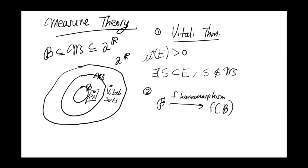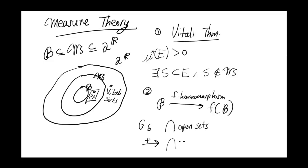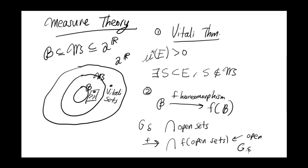And this is pretty easy to see, because suppose I have a G-delta set. Well, a G-delta set is just the intersection of open sets. Well, then I map that by F, and I get the intersection of F of these open sets. But because a homeomorphism is an open mapping, these are going to be open too. So we get another G-delta set. And since you can remove the intersections and unions from the inside of the function, and since that function is an open mapping, then this holds for any sort of Borel set you can work with. So a homeomorphism will send Borel sets to Borel sets.